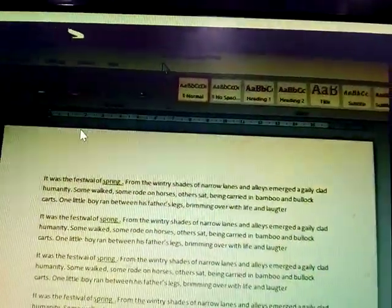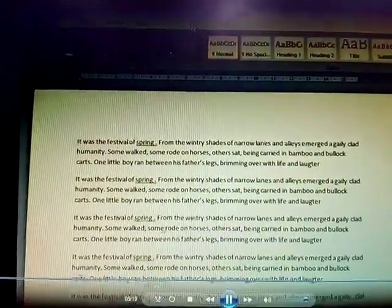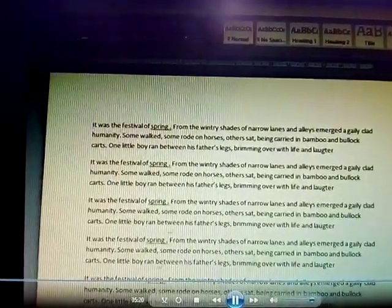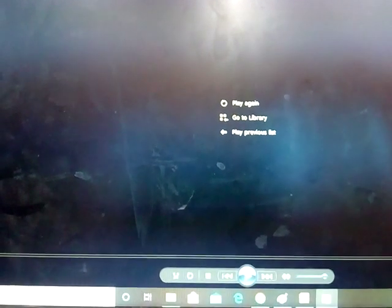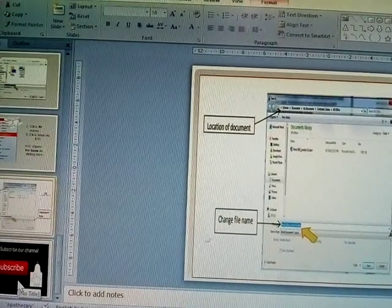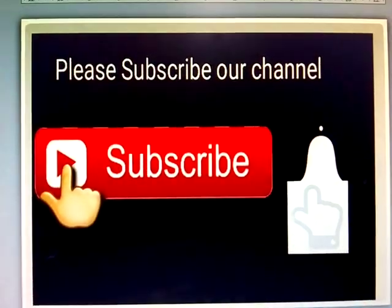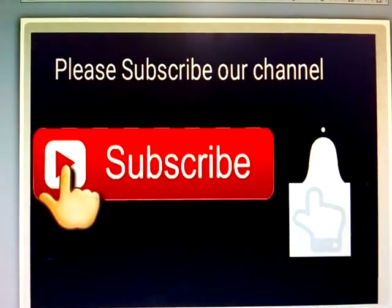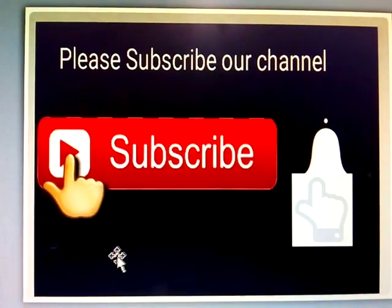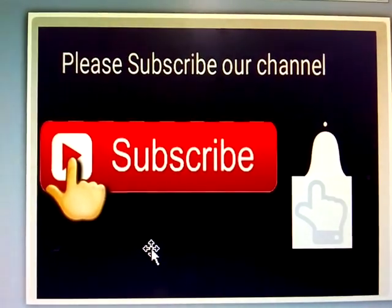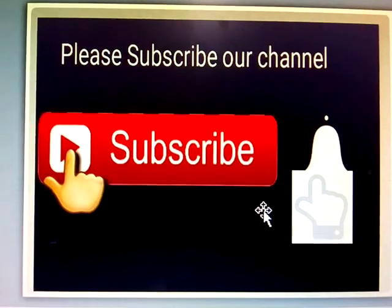Understood. Save and Save As explained. Please subscribe. Thank you.